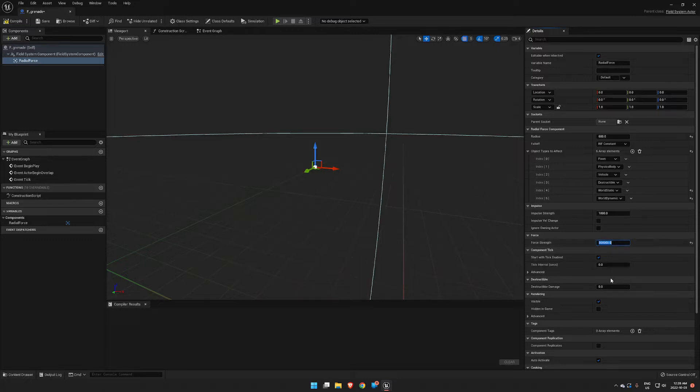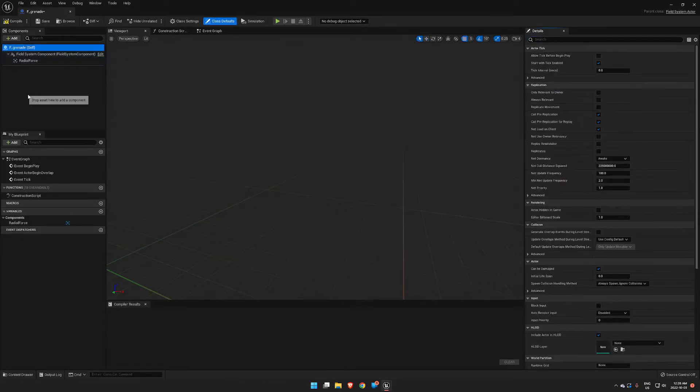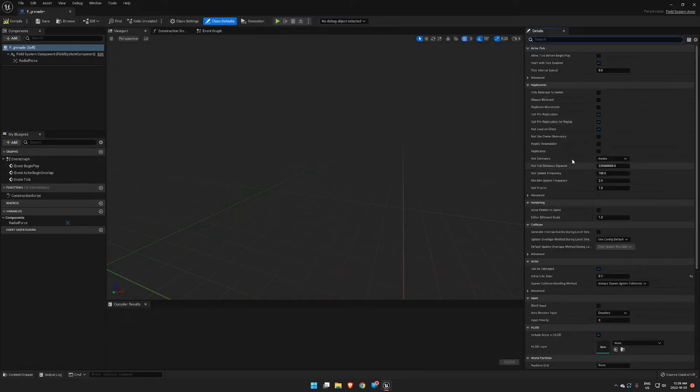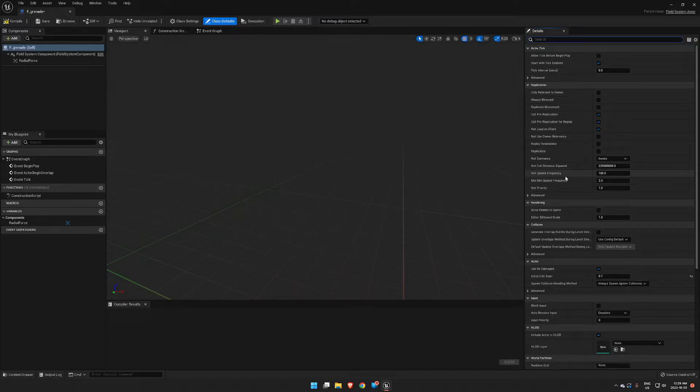The other trick we need to do here is go back to our F_Grenade and search for Life. We want to set the Initial Lifespan down to 0.01, otherwise it's going to apply that force over a time span. We want it applied quickly and then done.